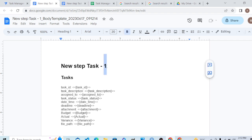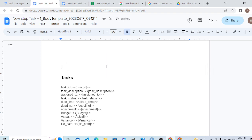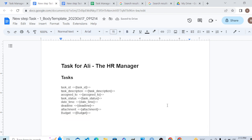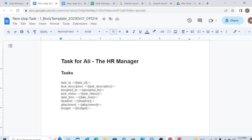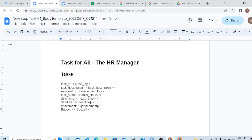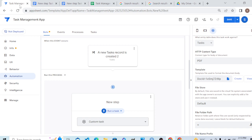We can customize the template. Let's say 'Task for Shahid the CEO' or 'Task for Ali the HR Manager.' What should be included? The Task ID, the task description, to whom it was assigned, and the task status. We don't want variance in the actual budget — we just want the budget. This is our template.